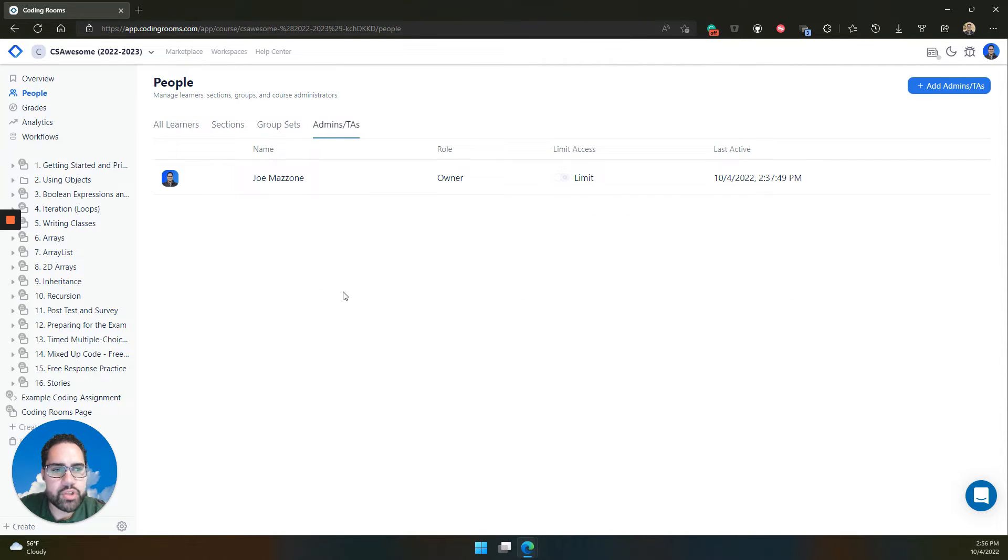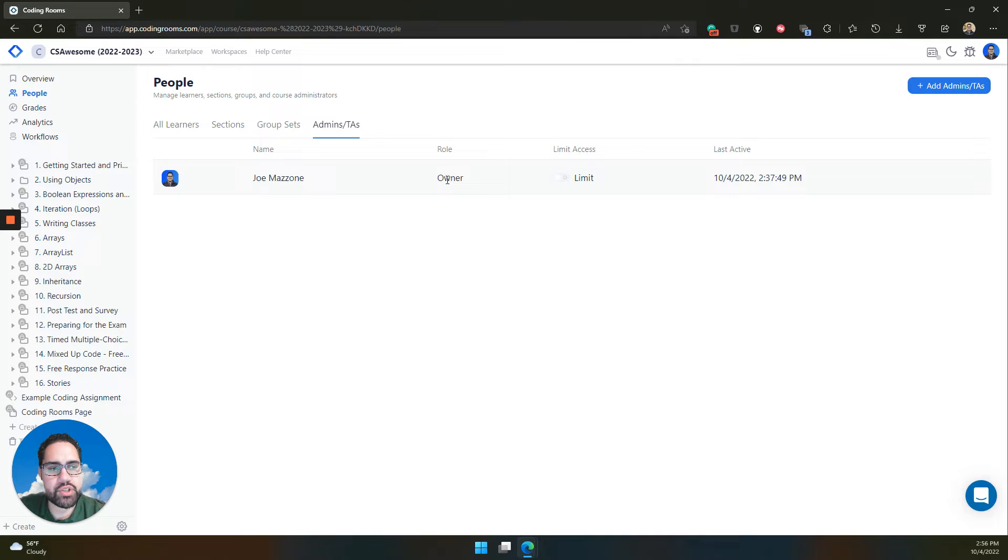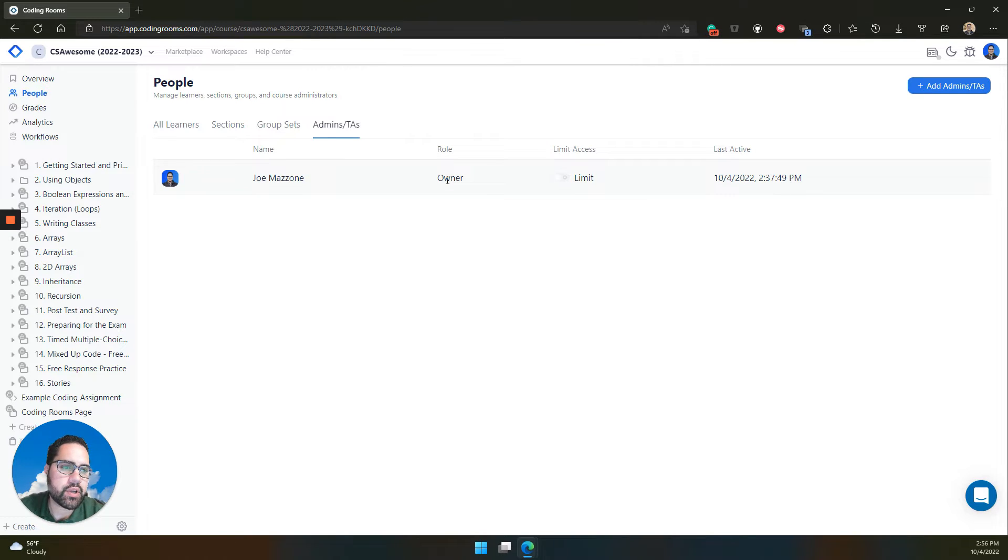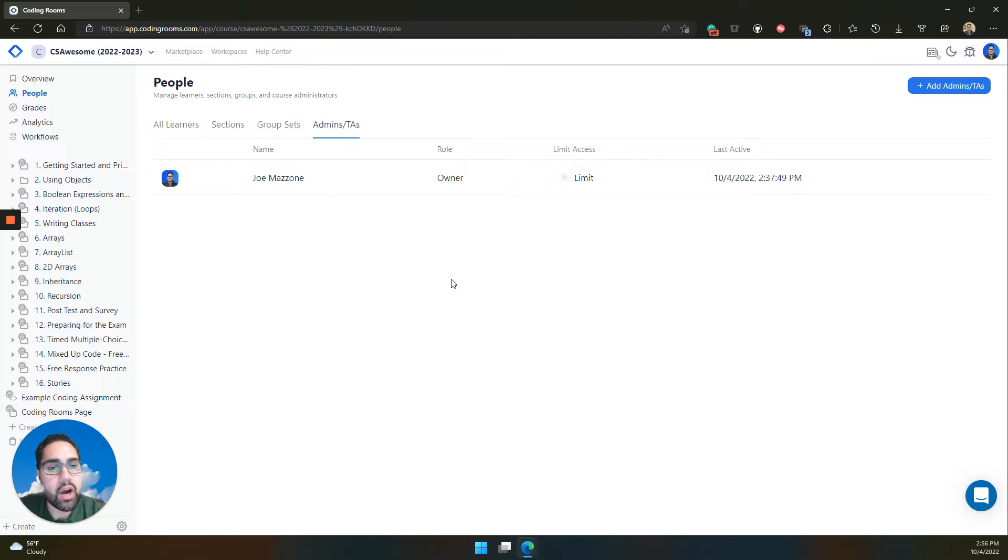You can also invite admins and TAs to your course. You, or the person who originally creates the course, will be known as the course's owner. The course owner has full abilities to do anything in the course. And the things that only the owner can do are archive and delete the course.